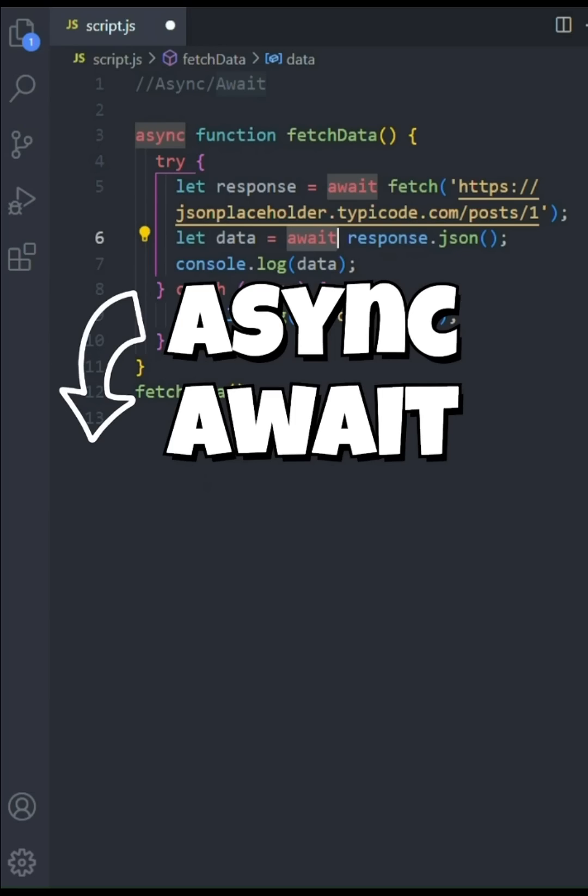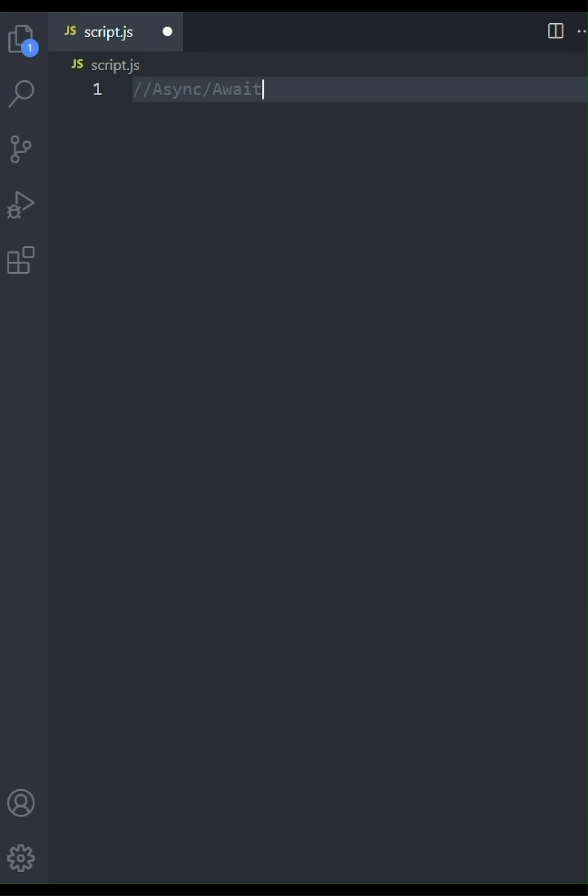Hey everyone, and welcome to the channel. In this video, we're going to take a look at how to implement async await in JavaScript. Specifically, we'll be using the fetch API to make HTTP requests.